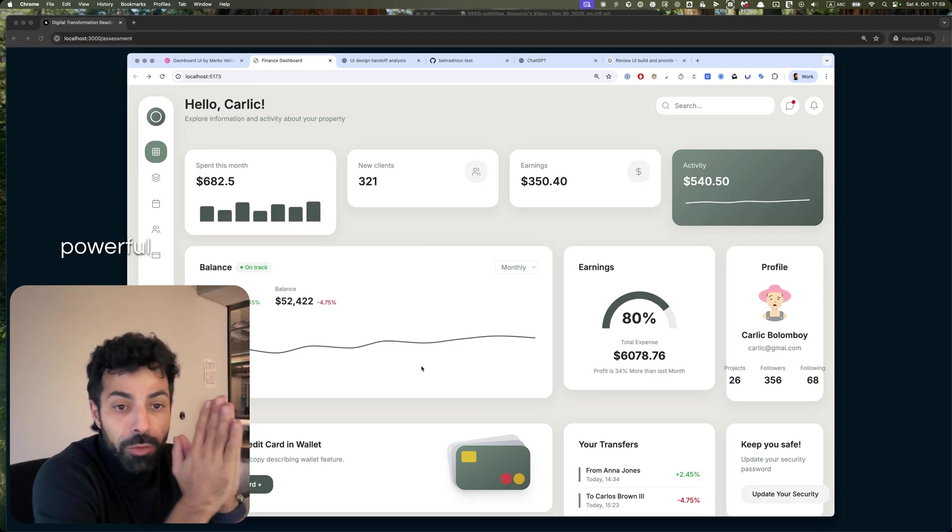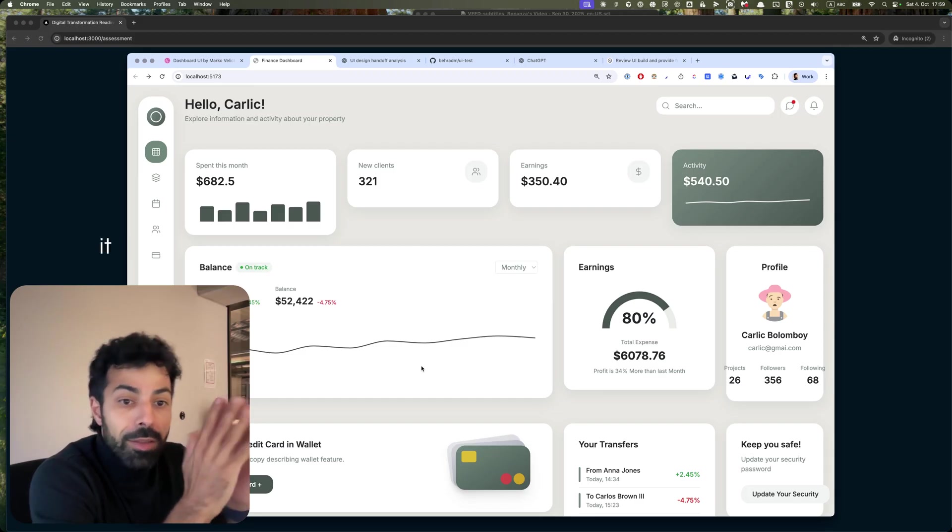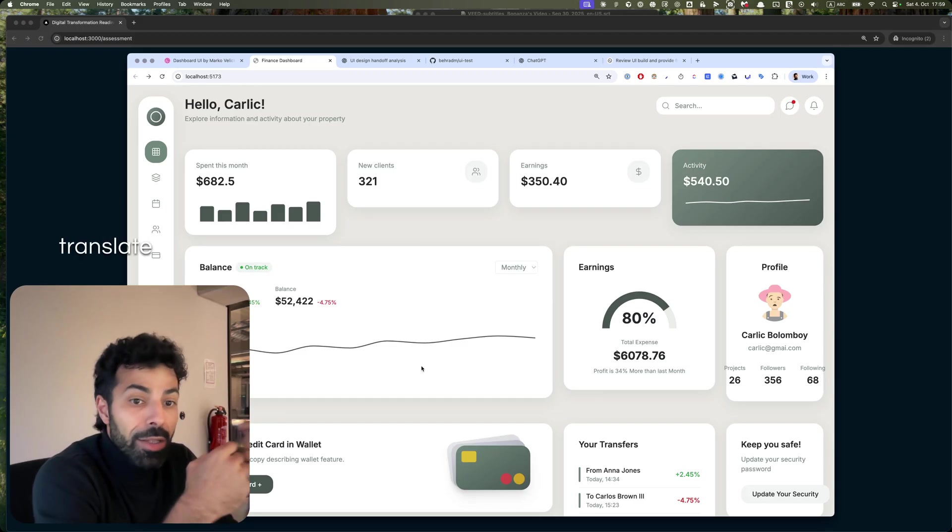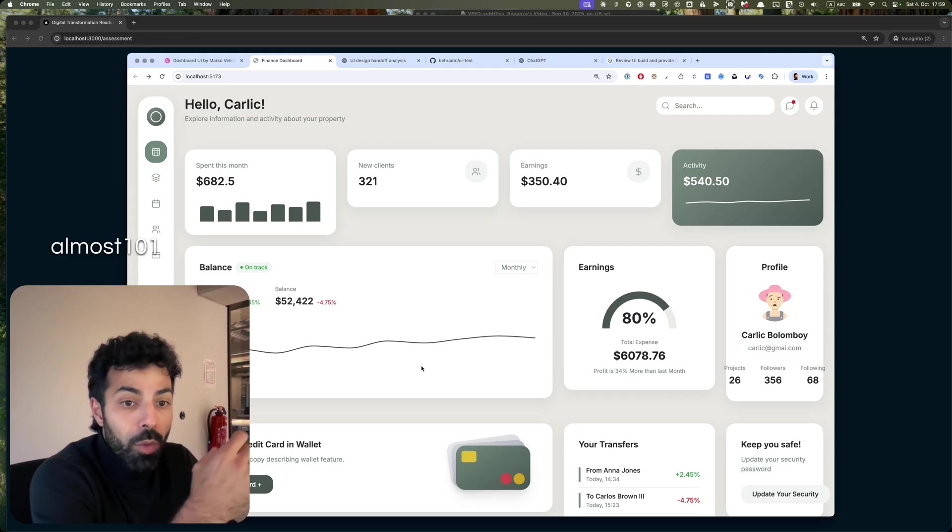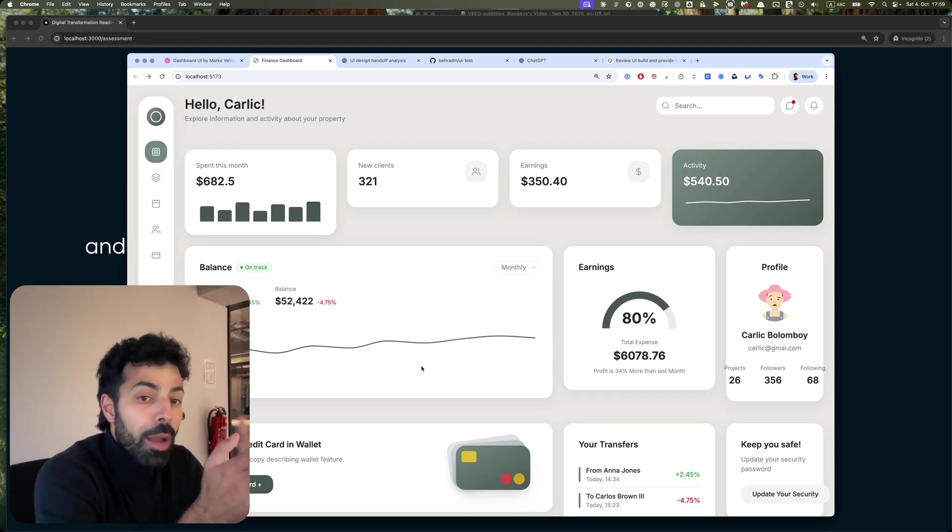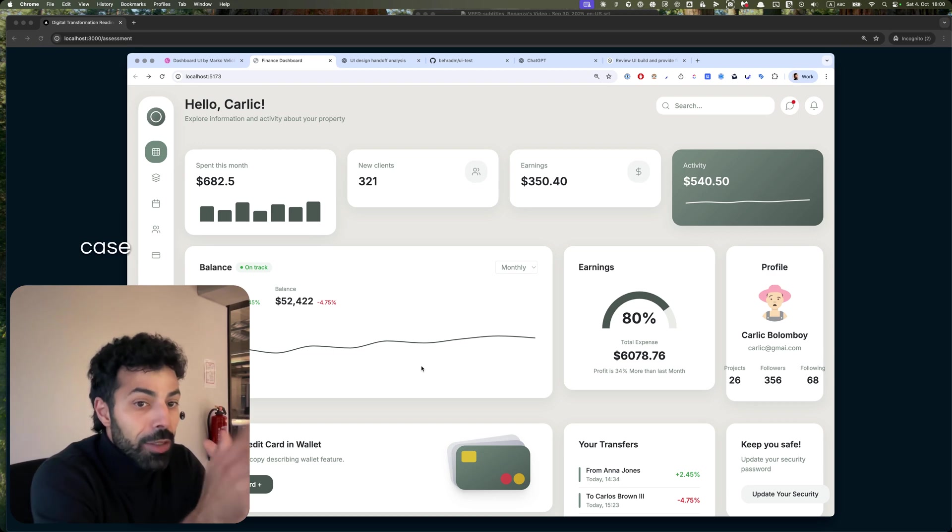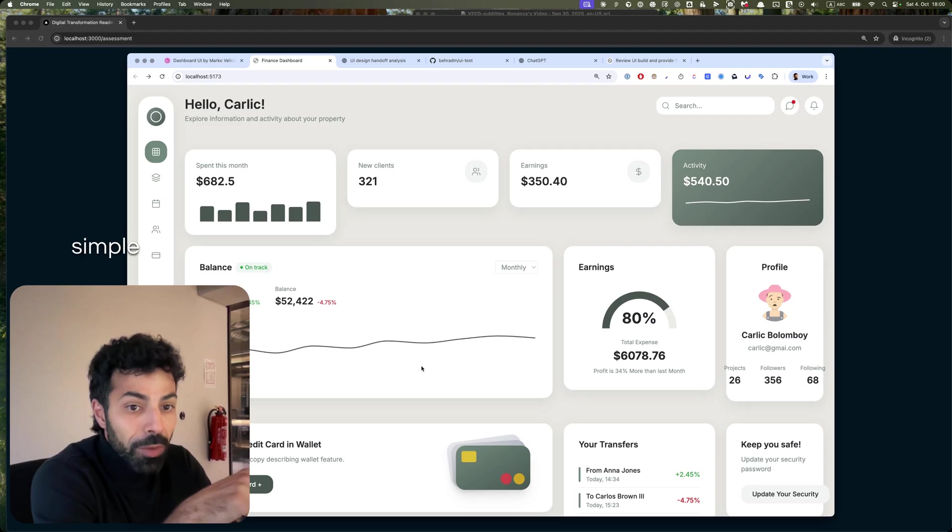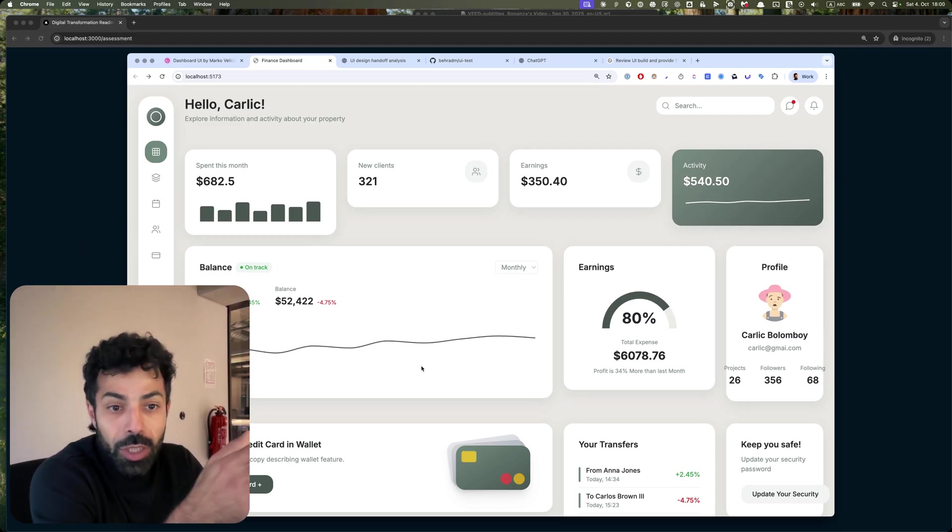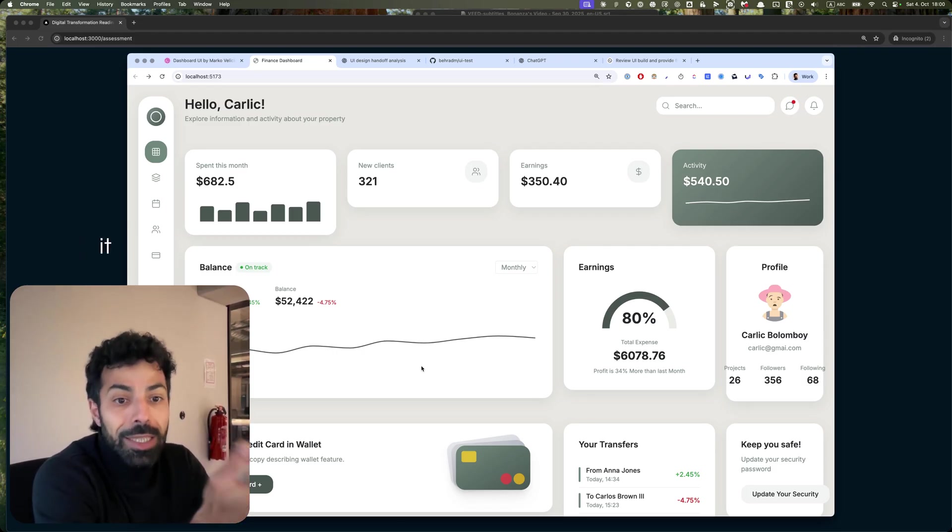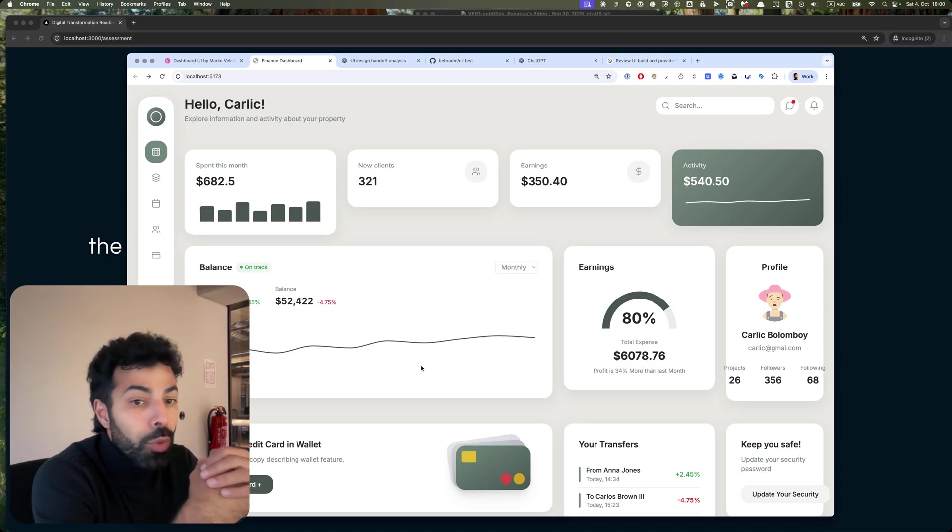And it translates almost one-on-one what you design on Figma and brings it to the code. That's not the case with what I've done. I just gave it this simple PNG and it did it for me.